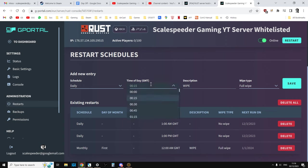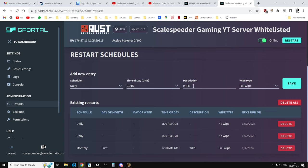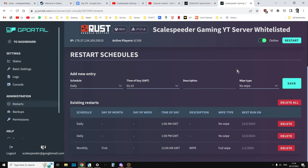I've done mine at 1:15. We don't want it to be a wipe, we just want it to be no wipe, and then you'd save that. And that way, your server will restart at that time.